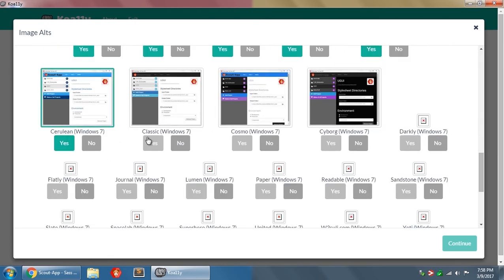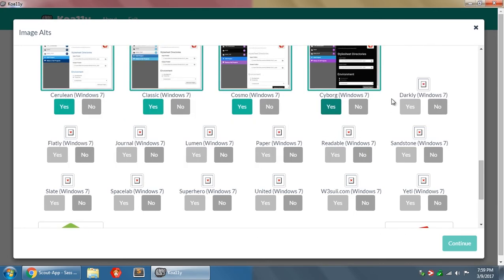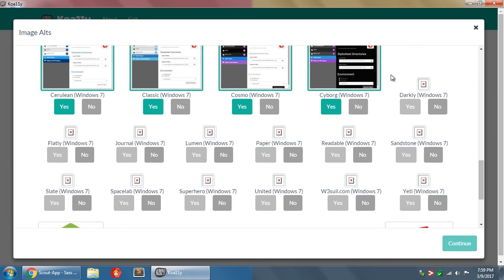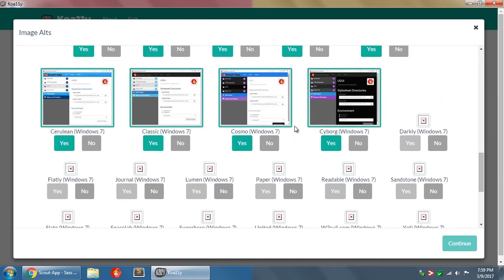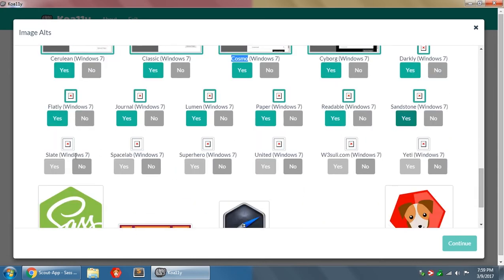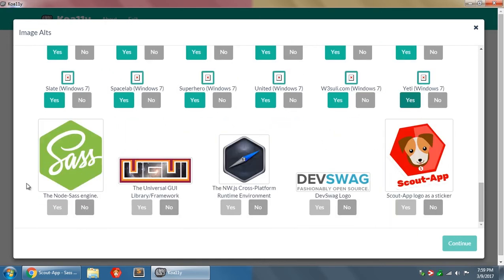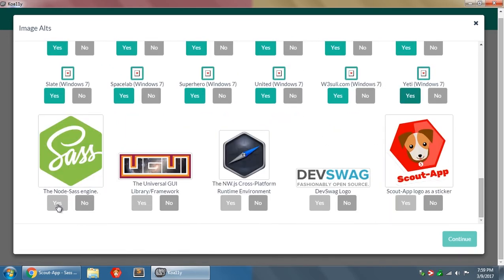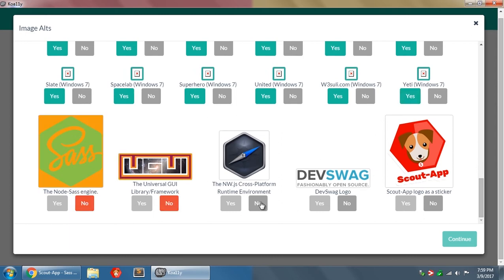So we can look in here and see these are all themes on the page. So this is the Cerulean theme on Windows 7. This is the classic theme, Cosmo, Cyborg, Darkly, Flatly, so on. So these are all descriptive names that in the context of the page would make sense. So I'm going to click yes on all of those. And then down here, these are all good too, but just for fun, I'm going to click no on these last few here.